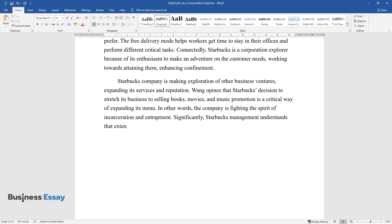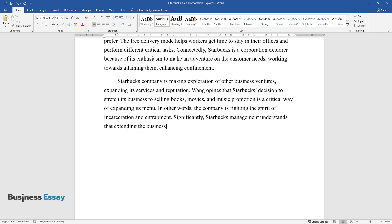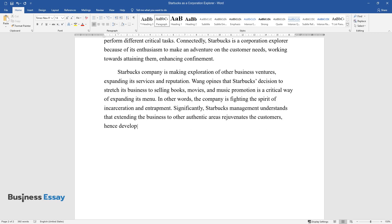Significantly, Starbucks management understands that extending the business to other authentic areas rejuvenates the customers, hence developing their trust in the company and referring more new customers.